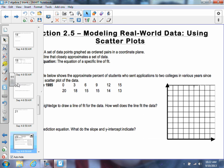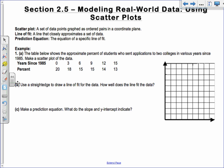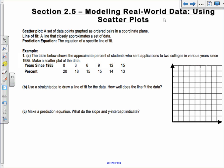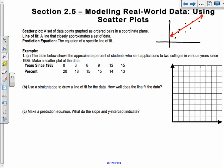Section 3.5 is modeling real-world data using scatterplots. A scatterplot is a data set that looks something like this, where you have points that kind of go along a line, but there may be some points off the line. It's a set of data points graphed as ordered pairs — points in a coordinate plane. A line of fit is a line that closely approximates the set of data, going through most of the points.